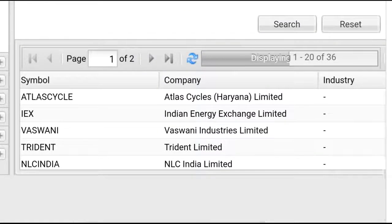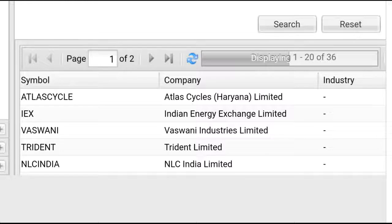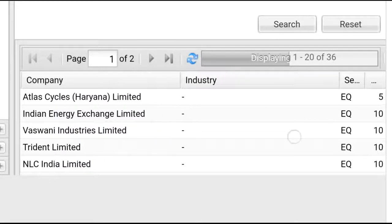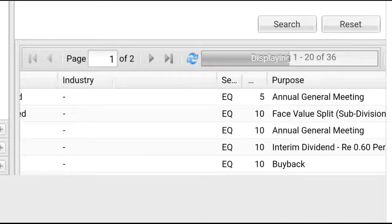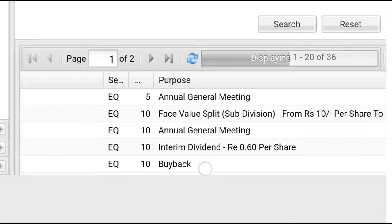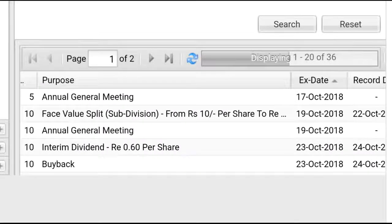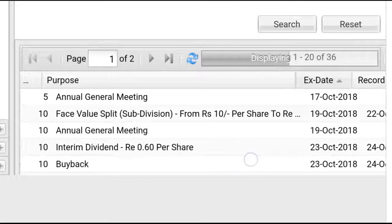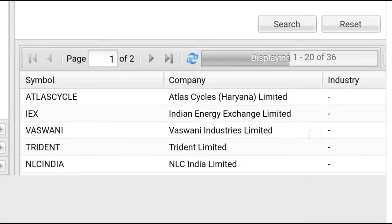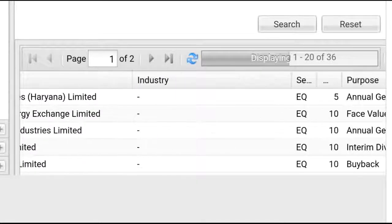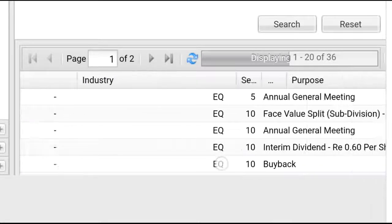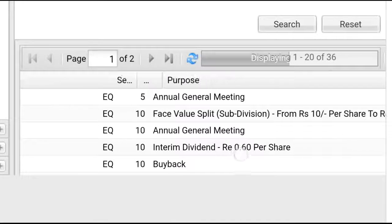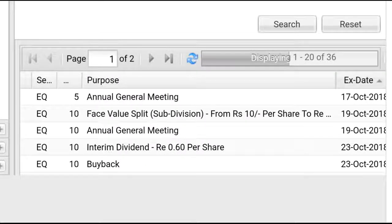We can see Atlas Cycle Haryana Limited. What's the news about this? You can see Annual General Meeting, with the date being 17th October 2018. Another one is IEX, Indian Energy Exchange Limited. What's the corporate action? There will be a face value split or subdivision from rupees 10 per share. You can see these are very important.